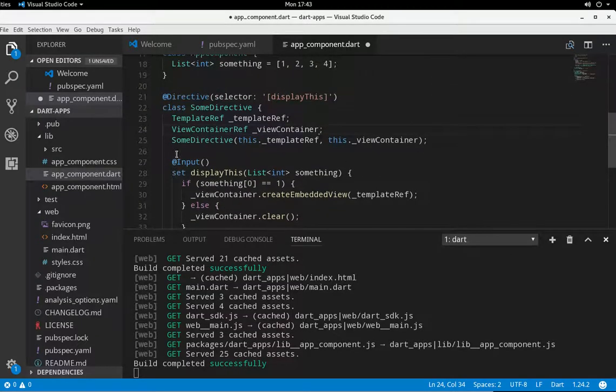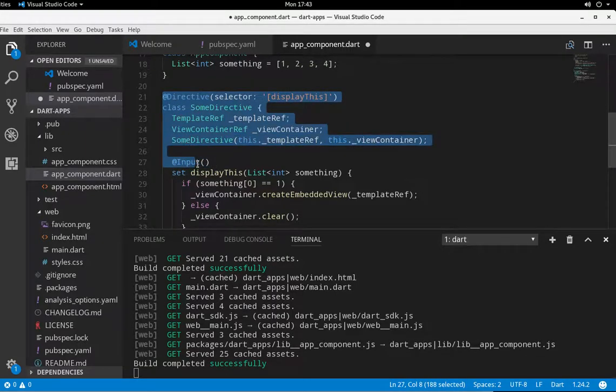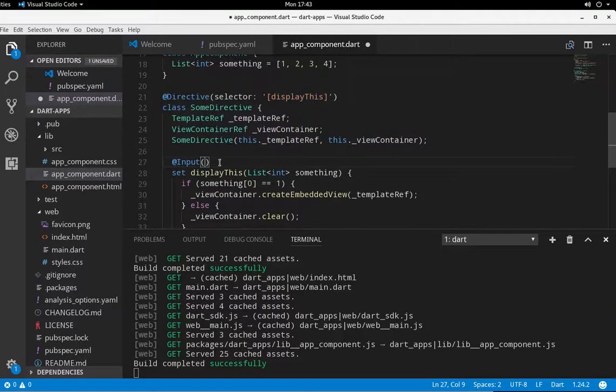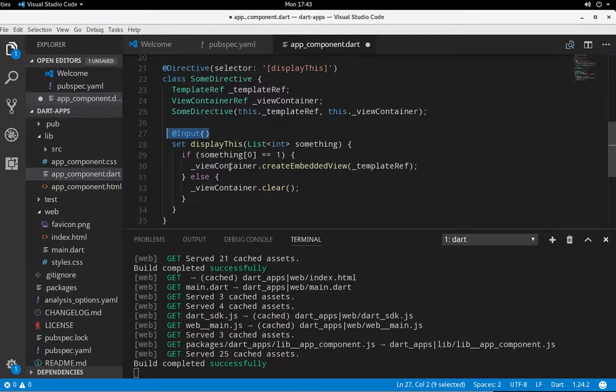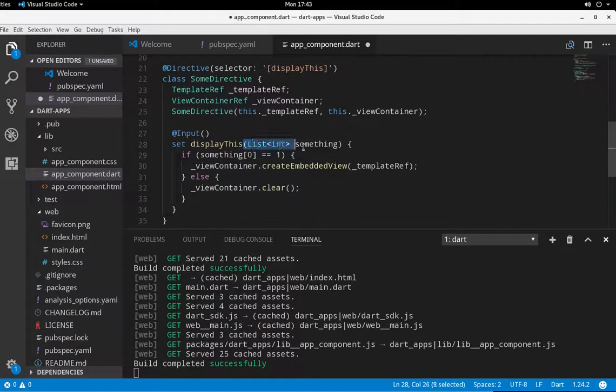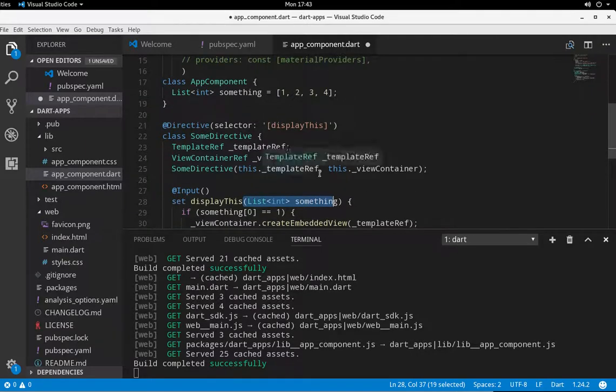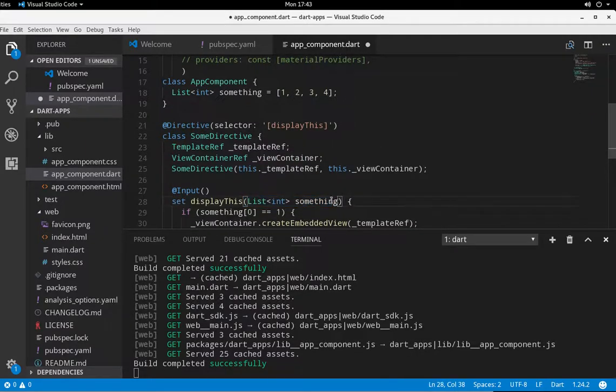So here is now our logic @Input decorator. It's going to be in the @Directive. So to make it nice and modular @Input, I'm going to say set displayThis right here, set displayThis. And I'm going to use this list something. Notice the scoping. I always have to keep this in mind, scoping something.